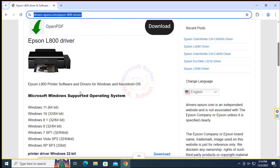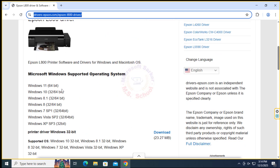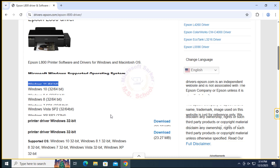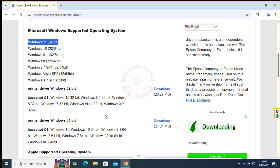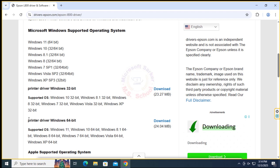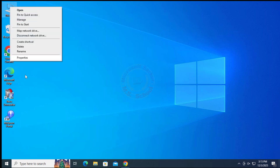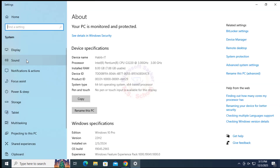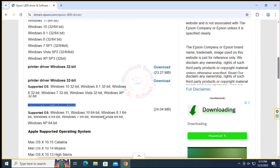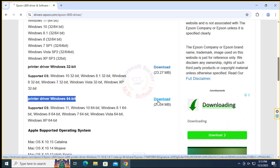Open any browser and type your printer model and the latest version download. Check your operating system bit — this is a 32-bit operating system, and this is a 64-bit operating system — for Windows 10 or Windows 11. Check my operating system: 64-bit. So download the 64-bit driver.